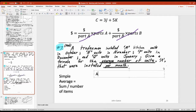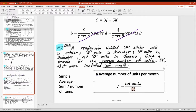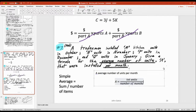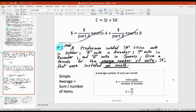So a is the average number of units per month, and it makes sense that a equals the total number of units over the number of months. Nicholas has the formula: a equals m plus n plus p plus q, all divided by 4. That's it — a equals (m + n + p + q) / 4.